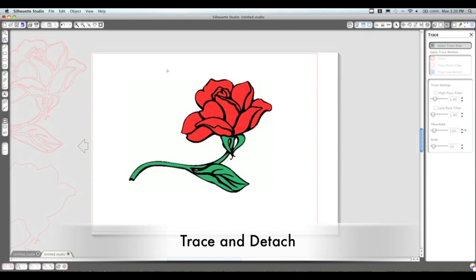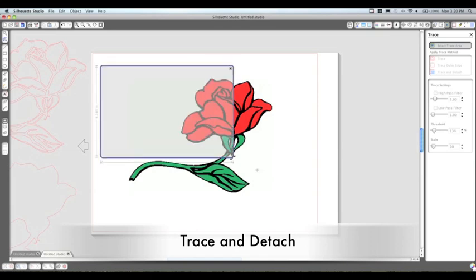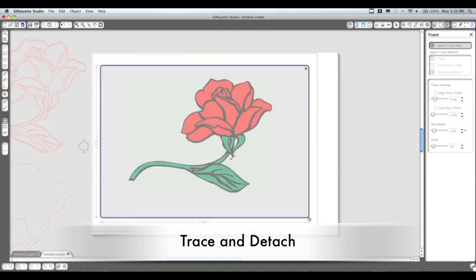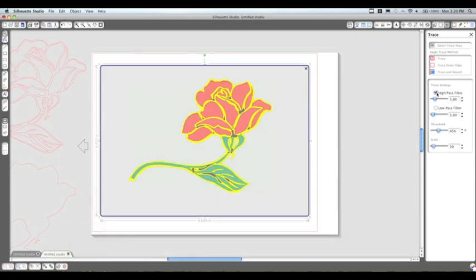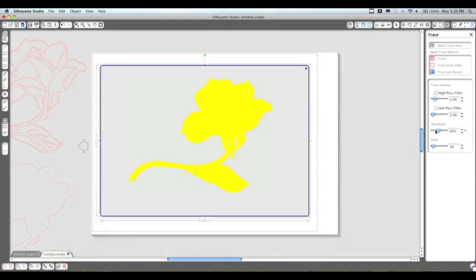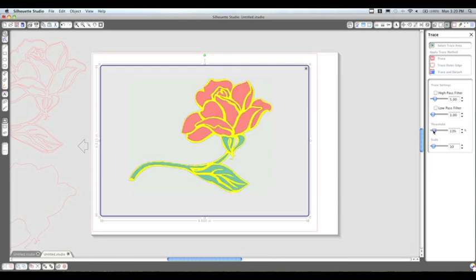This brings us to our third and final trace feature, which is the trace and detach. We're going to highlight it again, uncheck the high and low pass filters. We're going to play with our threshold here, and then we're just going to click the trace and detach.